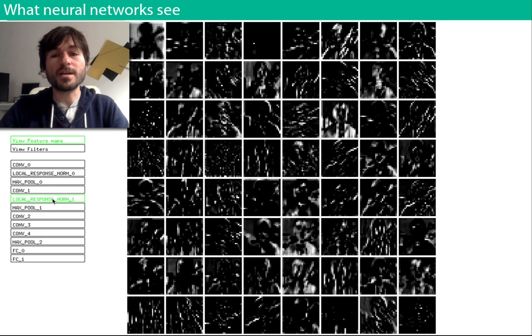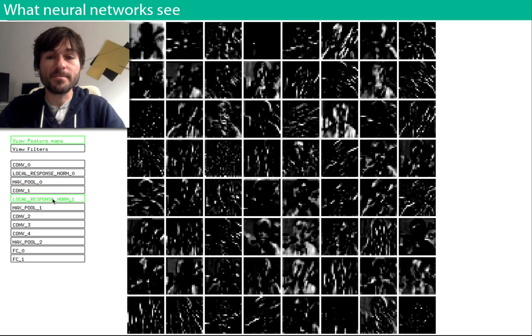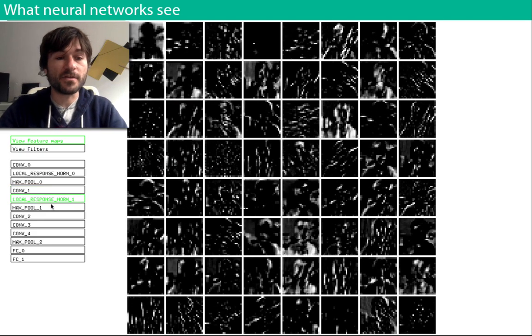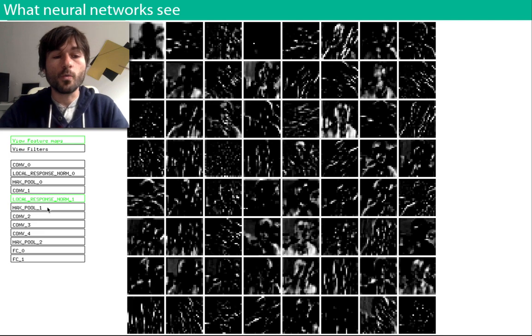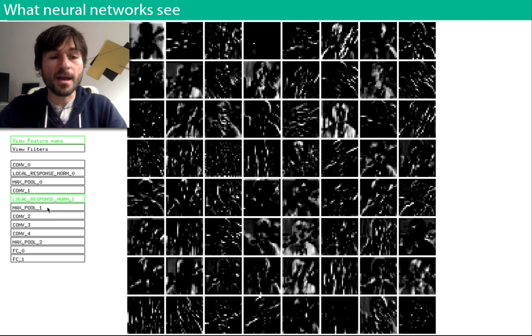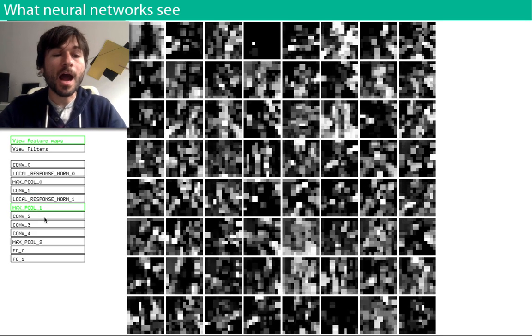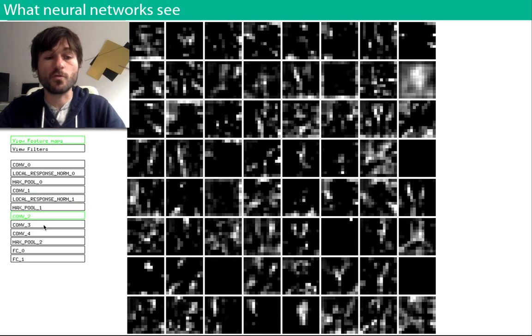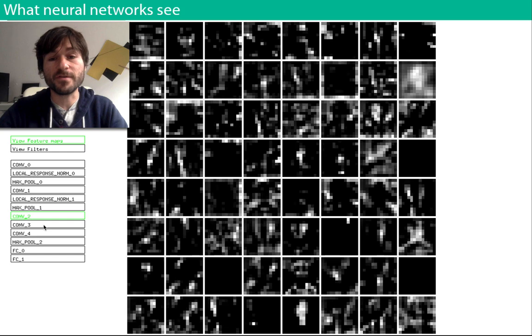As we do this process many times, progressing through every layer of the network, we acquire higher and higher level features or representations of the image.